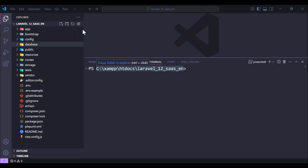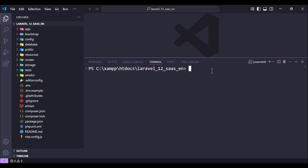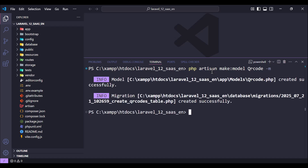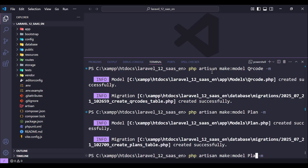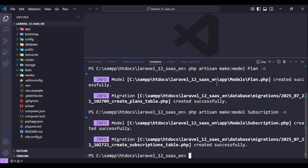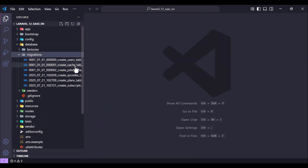Here is our project. Let's start with models and migrations. The first model we need is QR Code - let's run make:model QrCode with migration. We'll create the controller later. We also need another one for Plans and another one for Subscriptions.